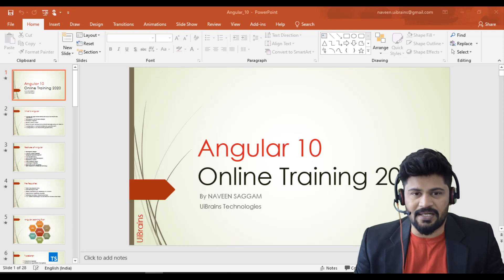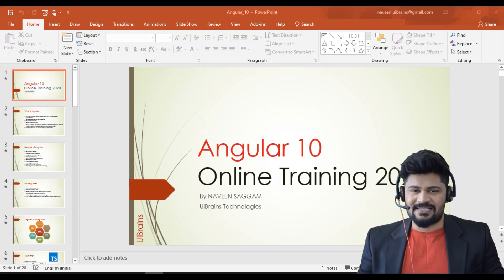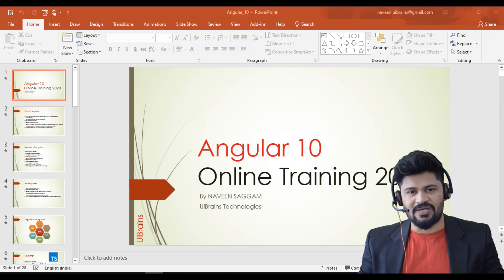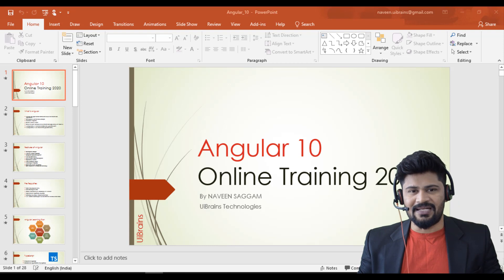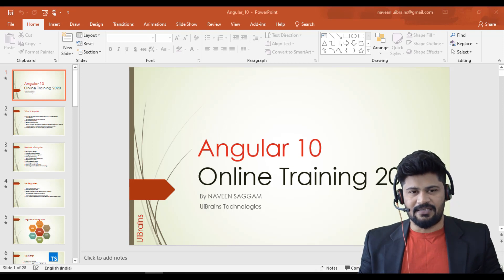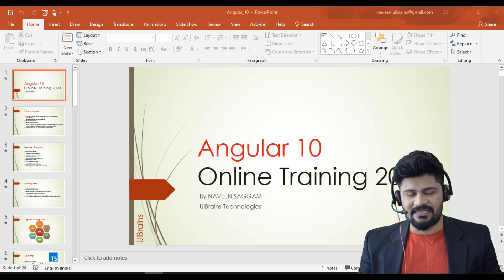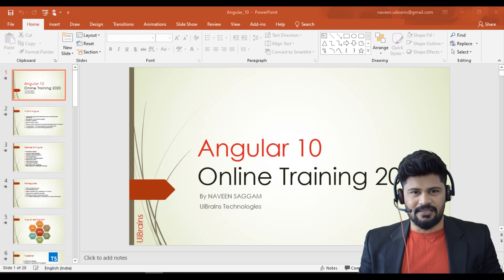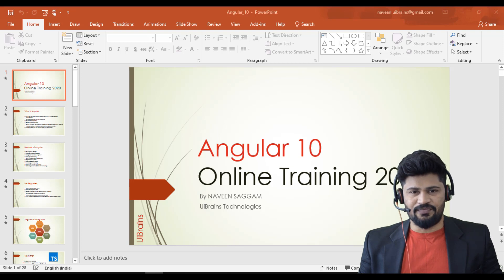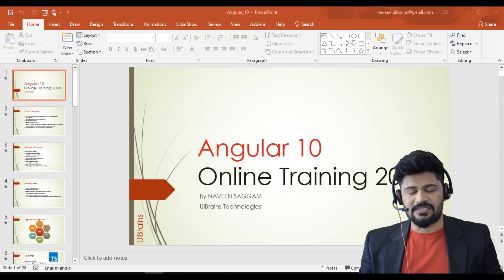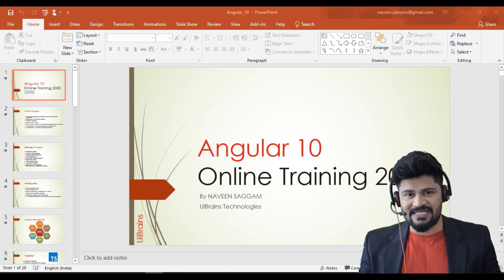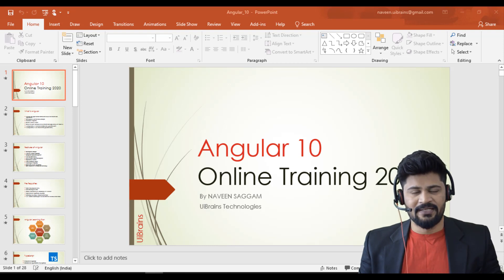This video is about a new online training I'm starting on Angular 10. It's a dedicated, complete course on Angular 10 — a complete MEAN stack training. We'll cover all Angular concepts with complete real-time experience, live examples, live hands-on experience, and multiple projects.